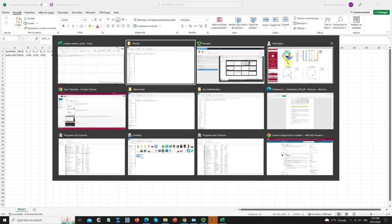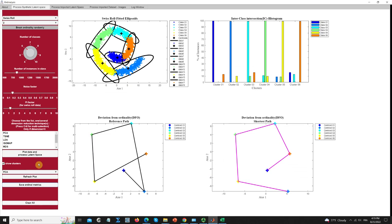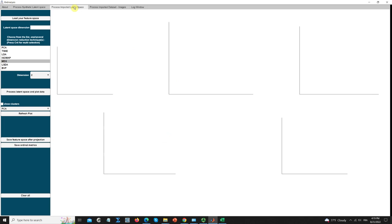We can go back to our application. That covers the synthetic latent space — we have the same pipeline in the other tabs. What differs is the type or creation of the data. Moving to the second tab, which is 'Process Imported Latent Space', the difference here is that the feature space is real.